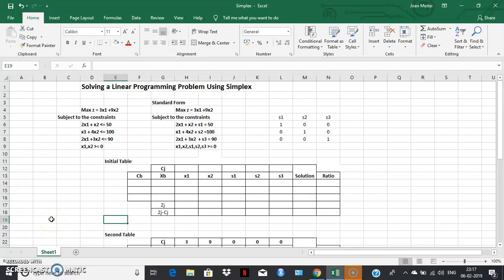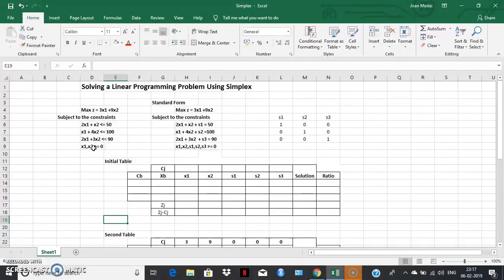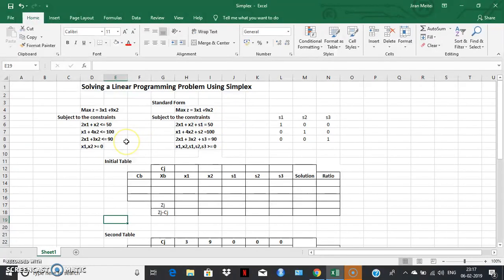Hello friends, today we're going to learn how to use an Excel sheet to work with a simplex table. We've taken a small example with maximization as an objective function with two variables x1 and x2, and a set of three constraints along with non-negativity conditions. The first step is to convert this linear programming problem into standard form by converting inequalities into equalities, introducing slack variables s1, s2, s3 to each constraint. All variables must be greater than or equal to zero — the feasibility condition.